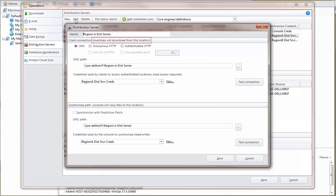The top half of the dialog specifies the location and the authentication method that the target machines will use when accessing the server. You can choose from three different authentication methods, but by far the easiest and most common method is UNC.